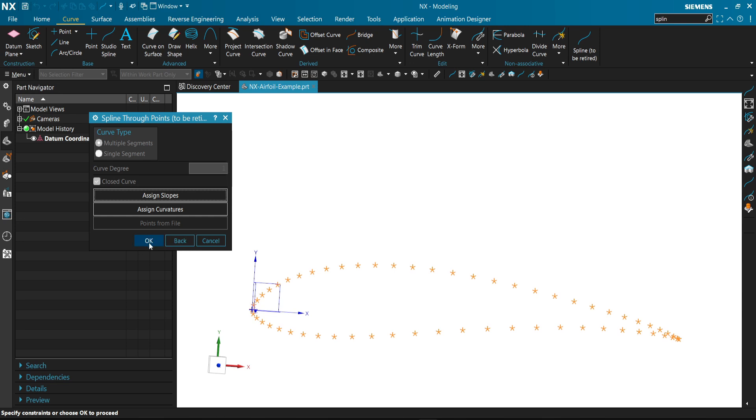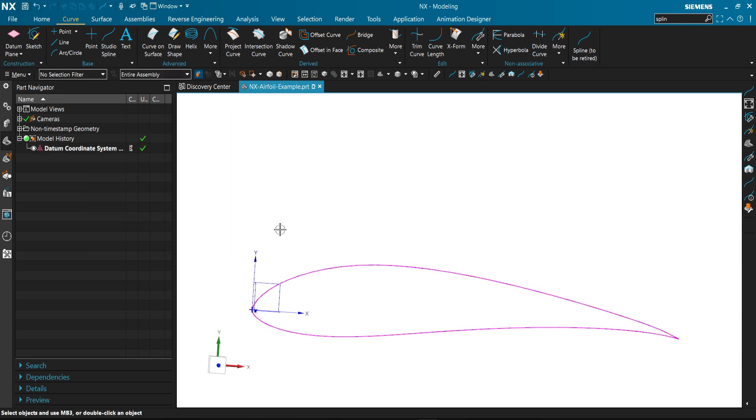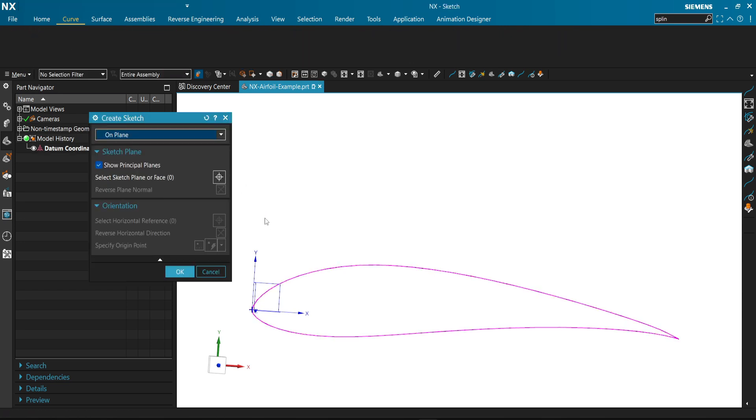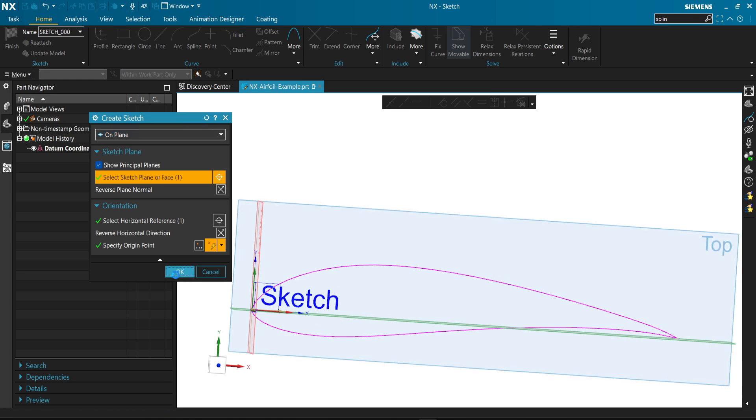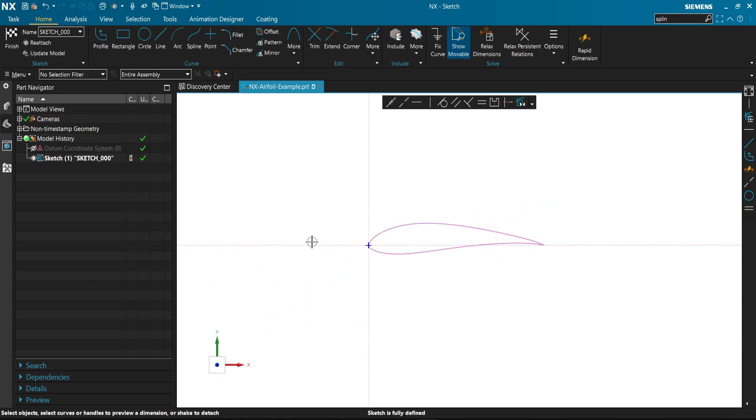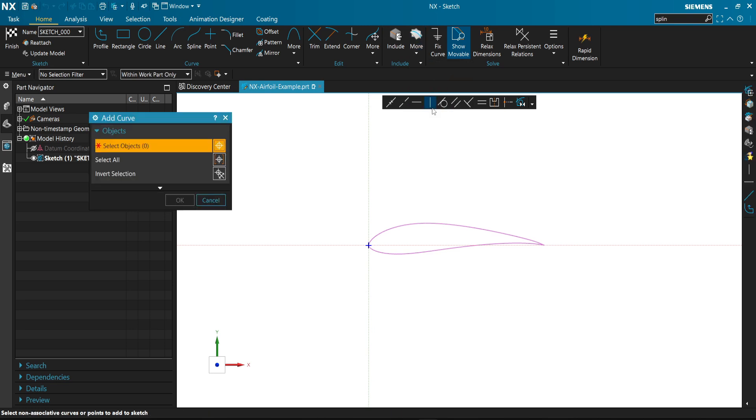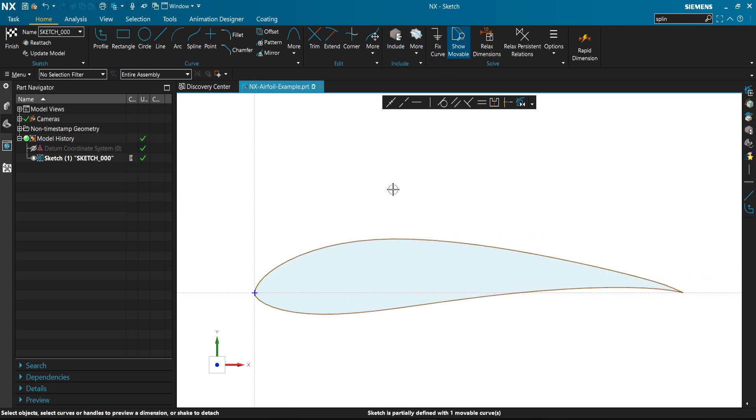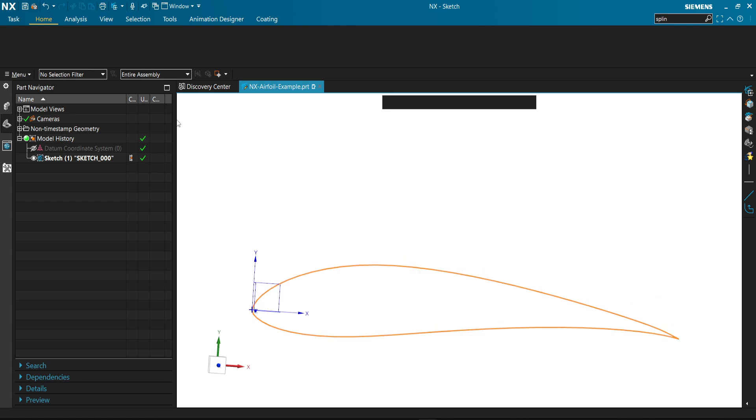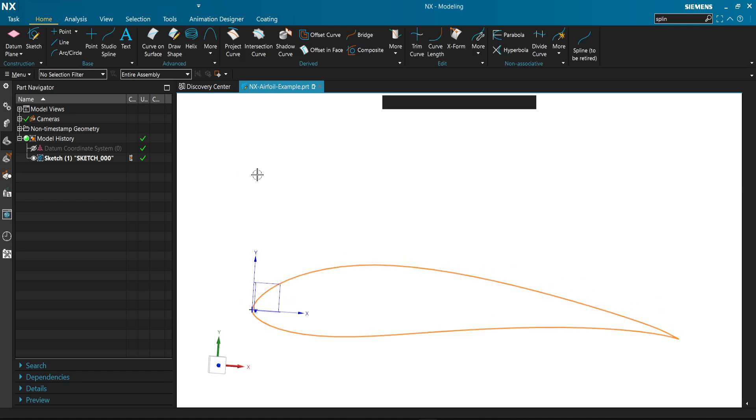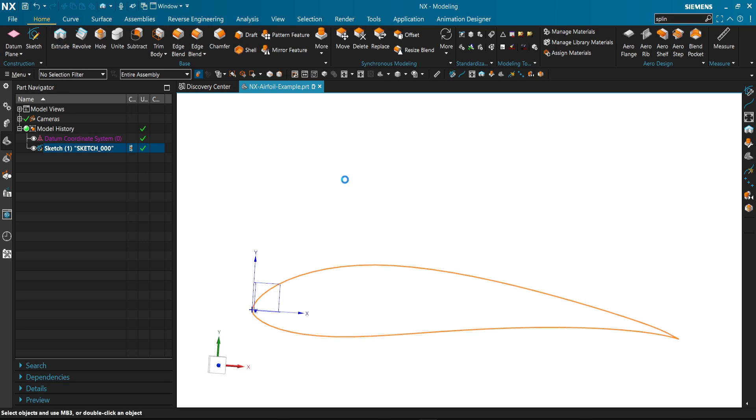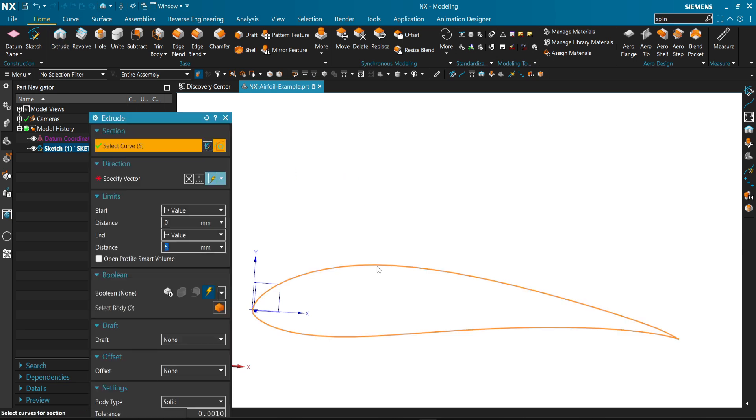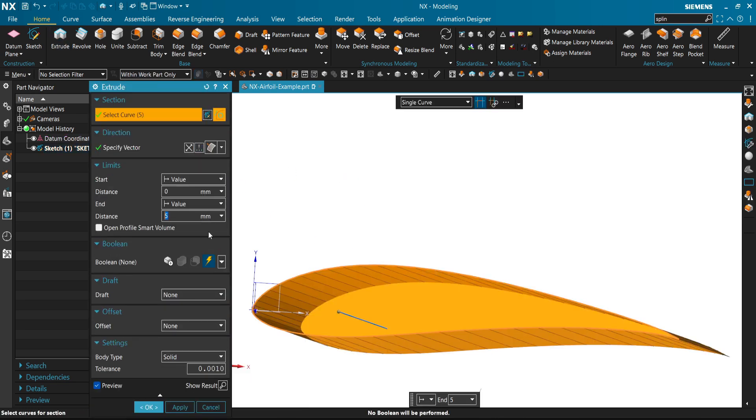Close curve, points from file. OK, we cancel. Then sketch, add curve.